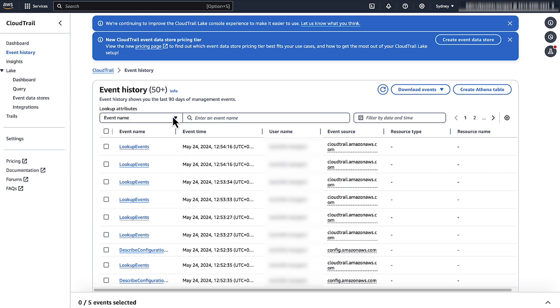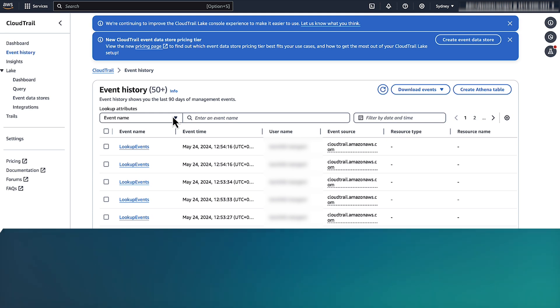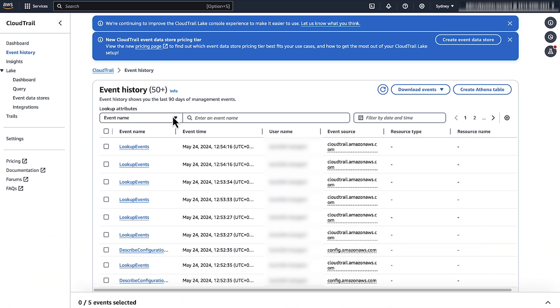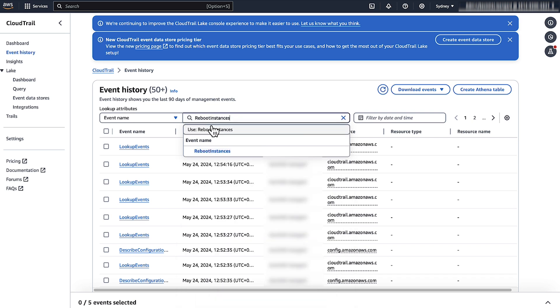For the Event Name text box, enter one of the following event names, depending on your situation. In this case, my instance was rebooted unexpectedly, so I'll enter Reboot Instances.